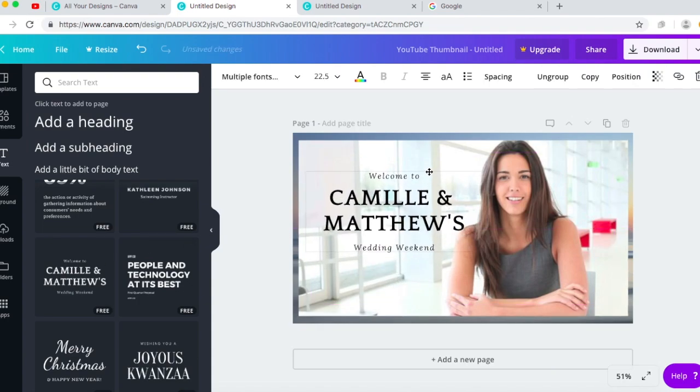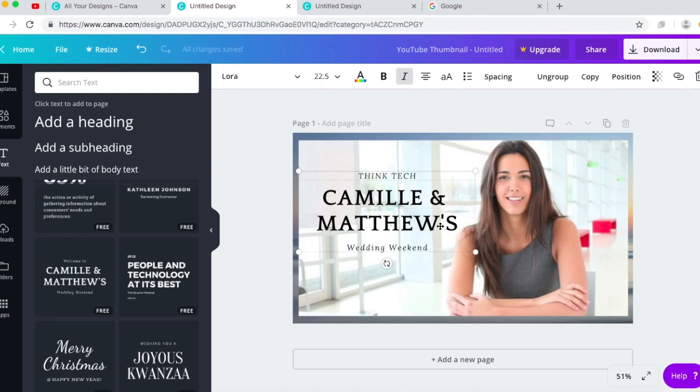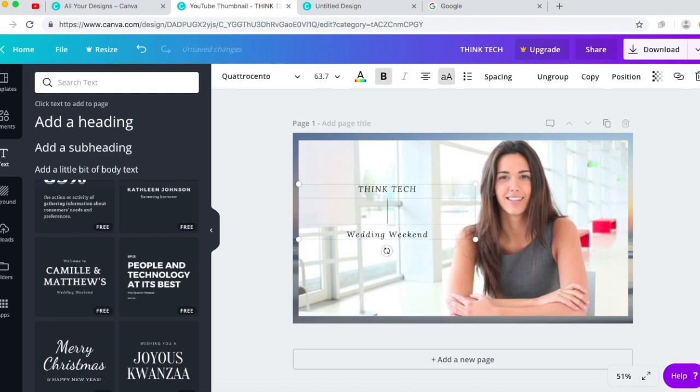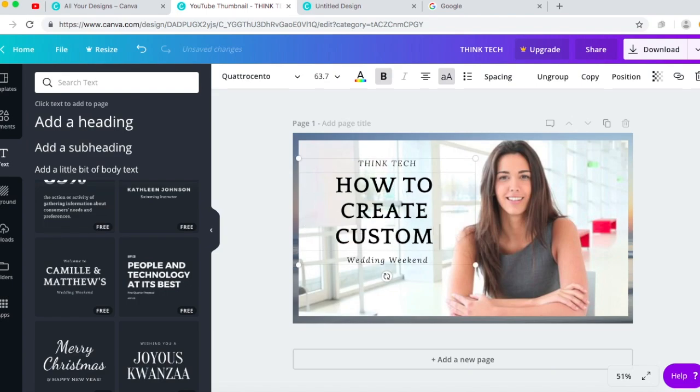I don't think that's even a one but that's what I'd use for now. So I would write my channel name, so my one is Think Tech, and then I'll write the actual title. So it's gonna be how to create custom thumbnails.